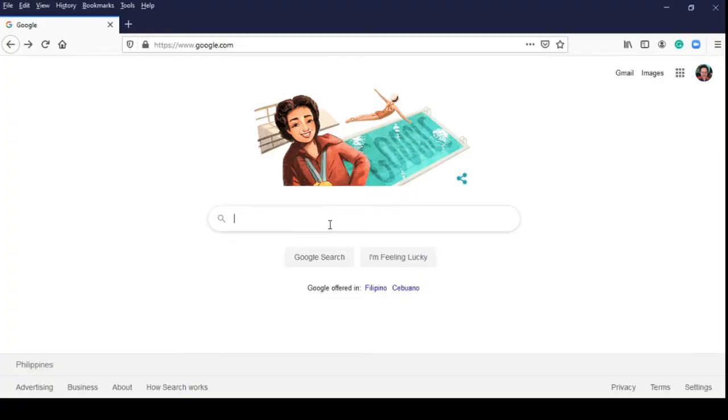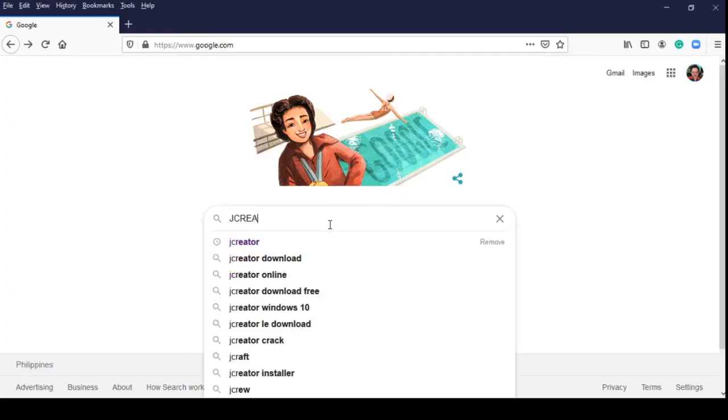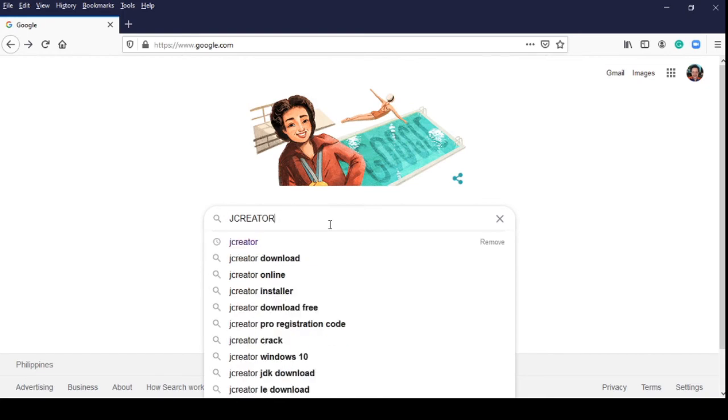So, let's begin to download the JCreator application. In any web browser application, let's go to www.google.com then type JCreator.